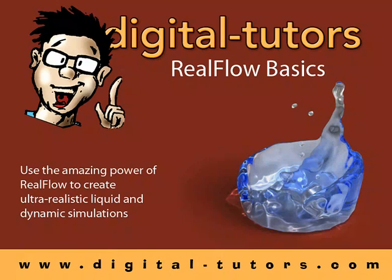Now that we've had a chance to look at how to navigate within RealFlow, we'll start to look at some of the tools and some of the functions that are available within the software itself.